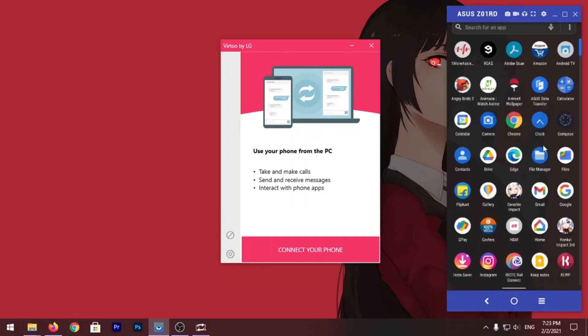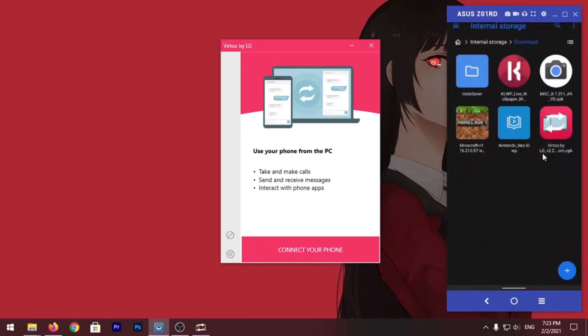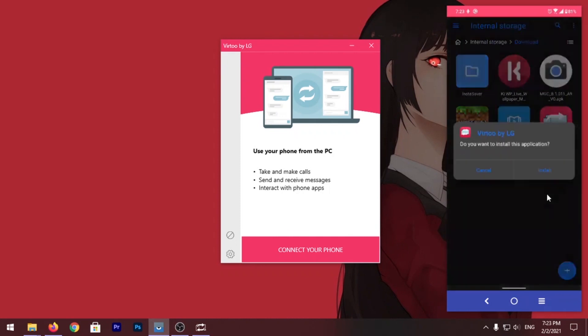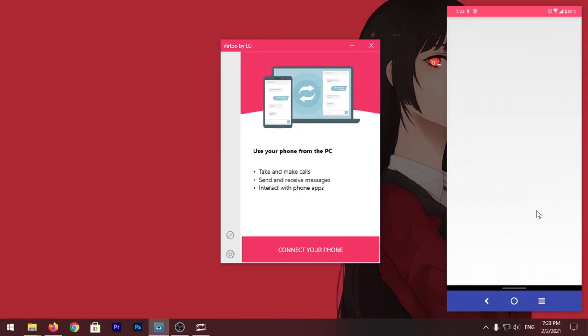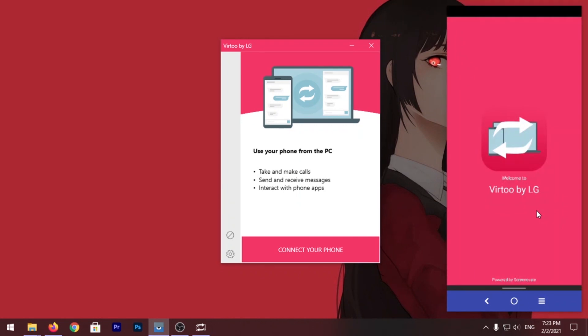All you have to do is go to Downloads, the link is in the description, you can download the APK and install this app. Now once the app is installed, open the app.